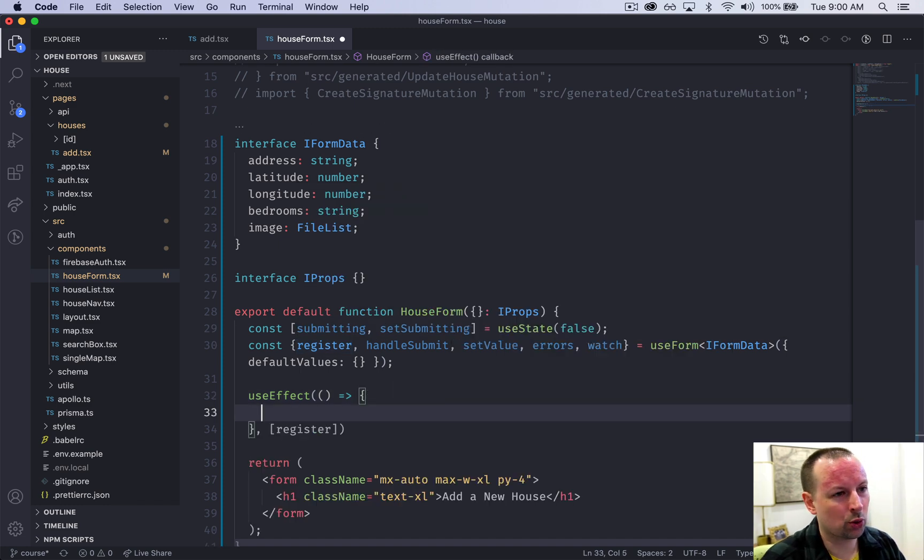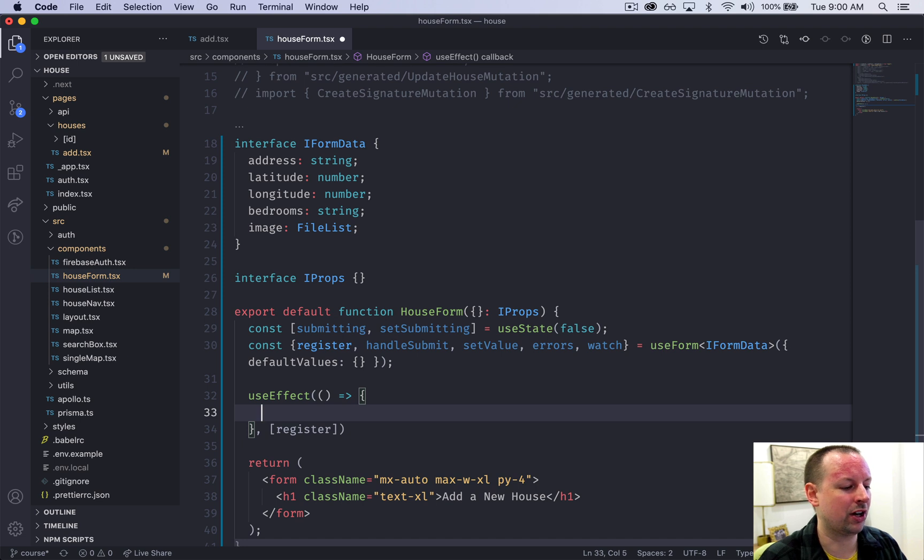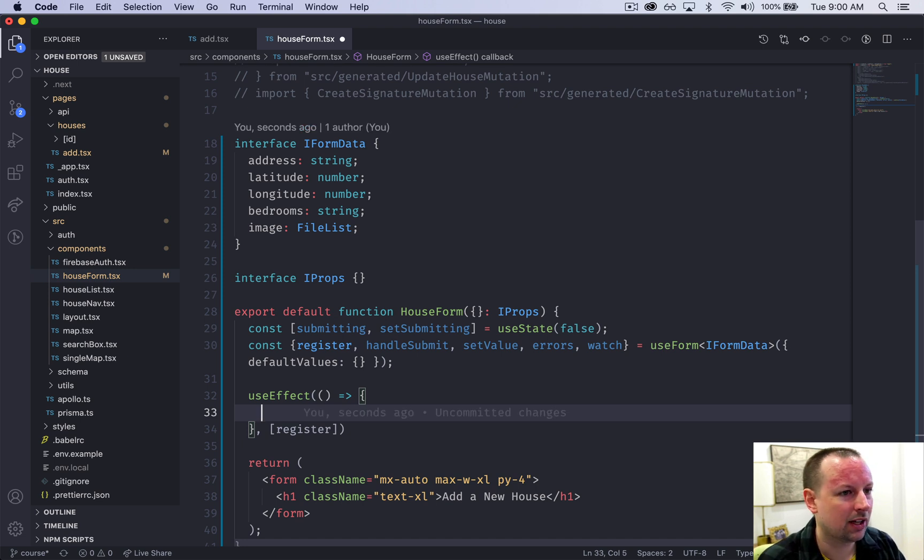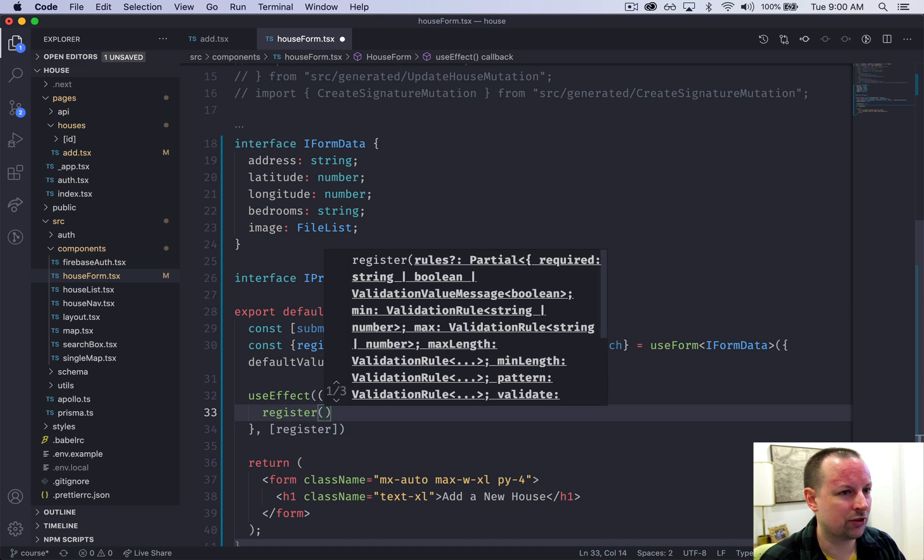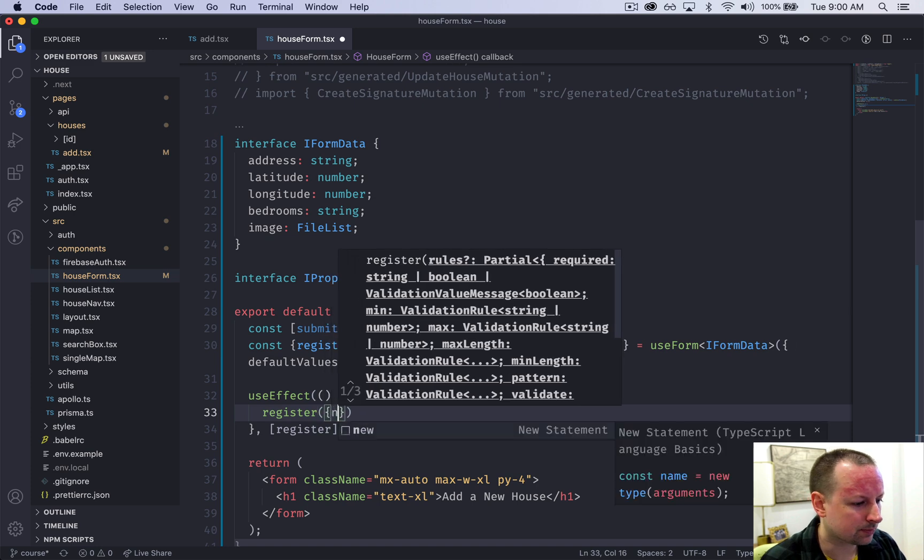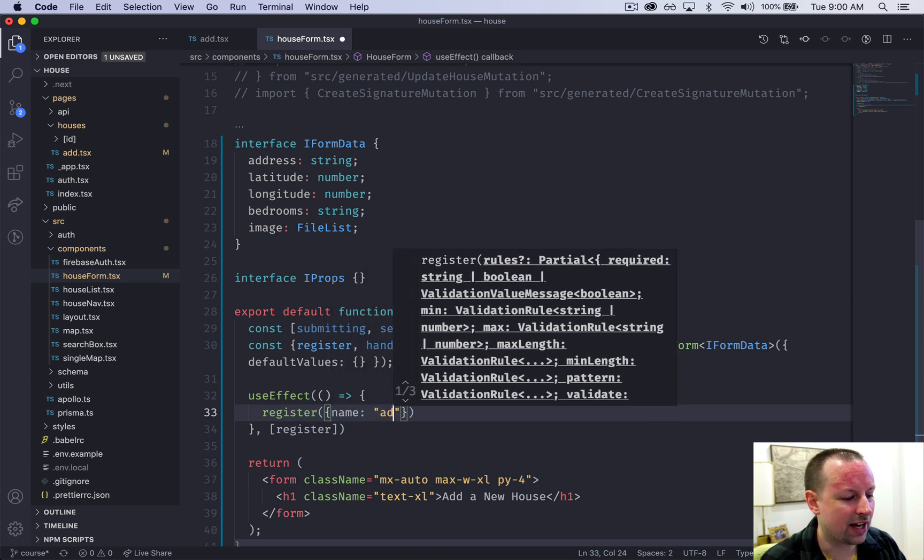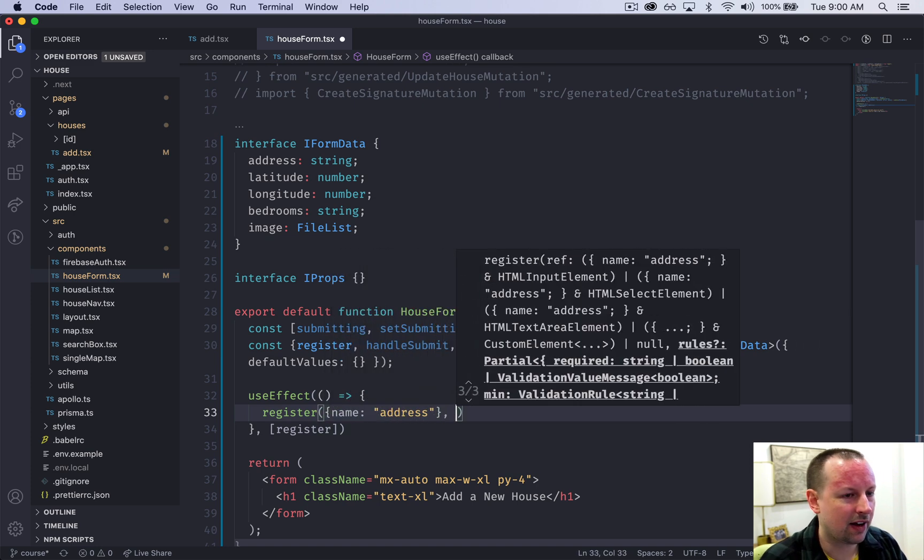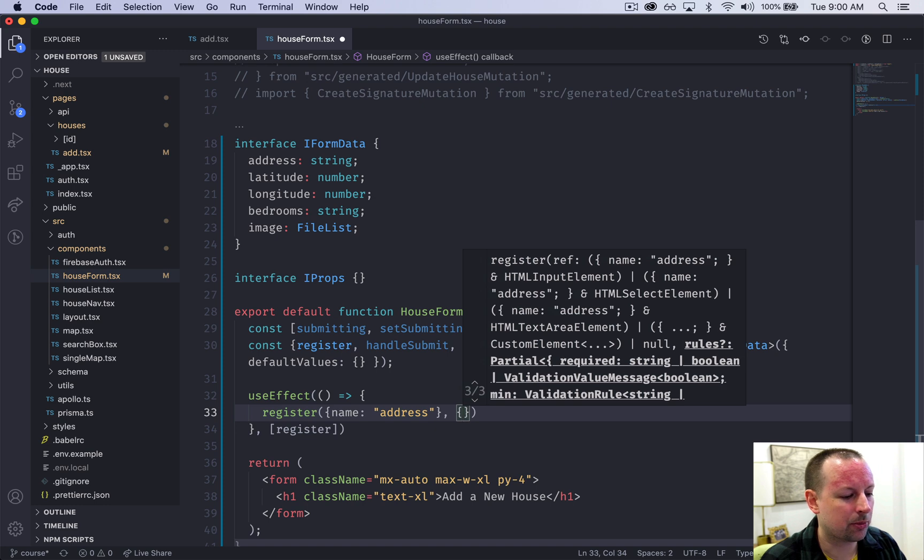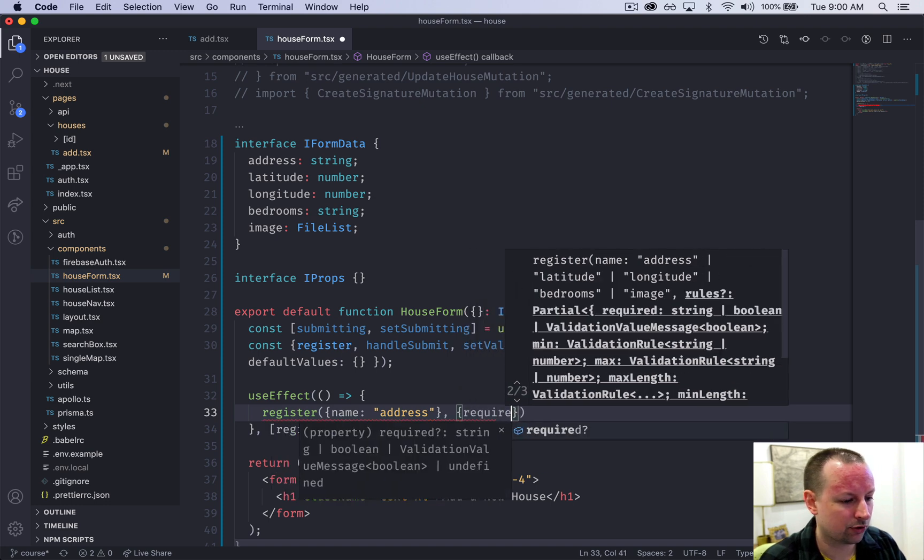Because we have one dependency on this register function, we're going to pass that in as our dependency. So in here we're just going to register three fields that aren't handled in your typical input fields.